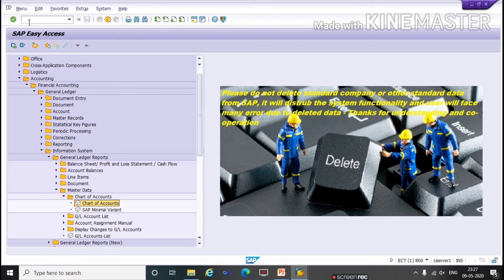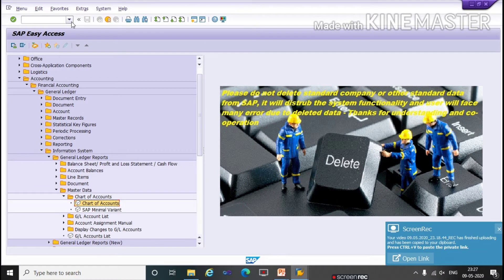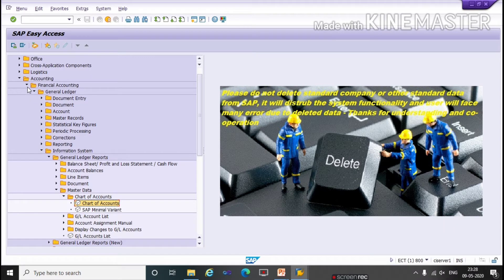We can enter the T-code directly or go through a menu path. First, click on Accounting, then Financial Accounting, then Journal Ledger, then Information System, then Journal Ledger Reports. Under this, click on Master Data, then Chart of Accounts.